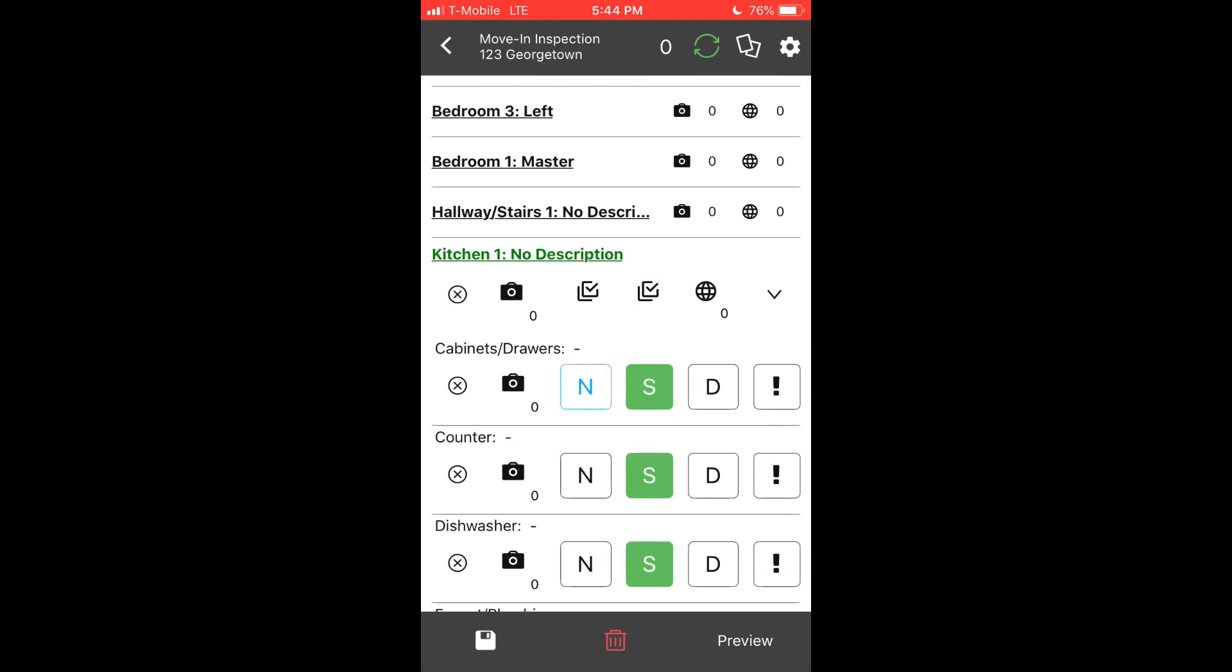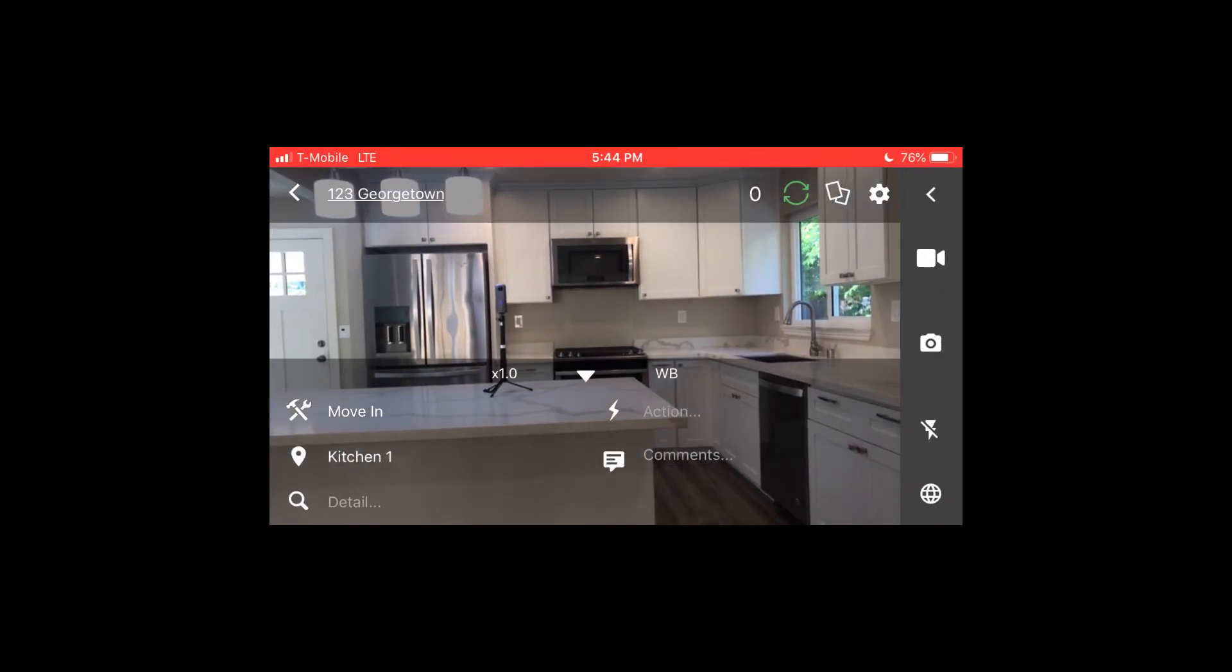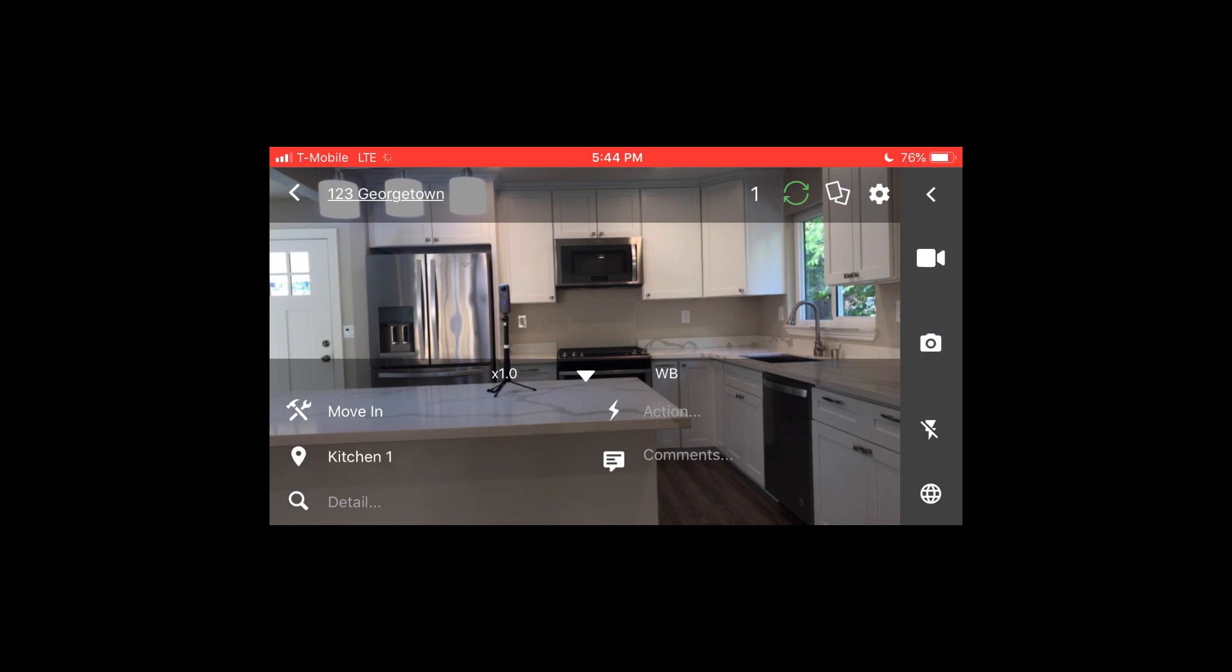For condition tables, it is recommended you take an overview picture of the area. It's also a great opportunity to take a video or 360 image for perspective. You can use the camera in portrait or landscape mode within the inspection template to take pictures of any damaged items or those that need attention.